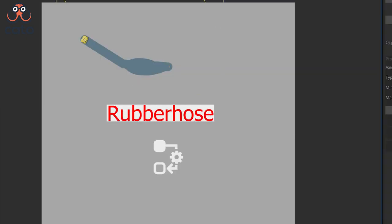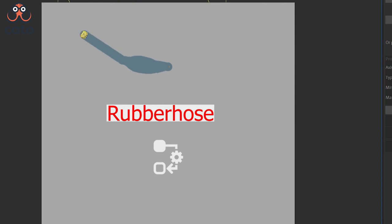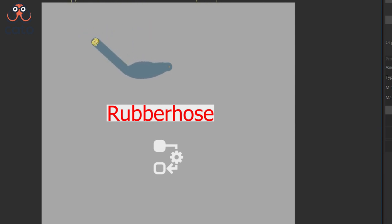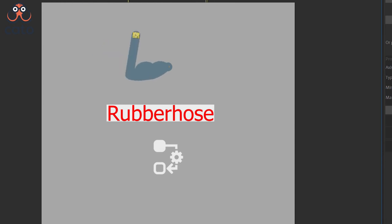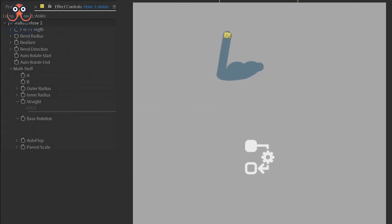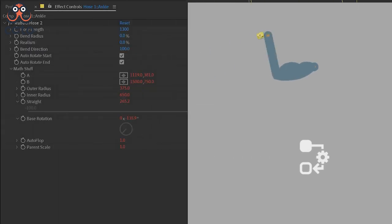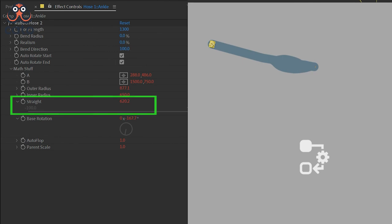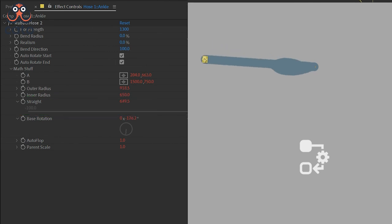Duik connector can be used with Rubber Hose as well or with any rigging tool for that matter. All we have to do is figure out a property that varies with the two extreme positions of the arm. In case of Rubber Hose, that property is straight under the mat stuff. As you can see that this property varies from around 650 to around 230, 240.